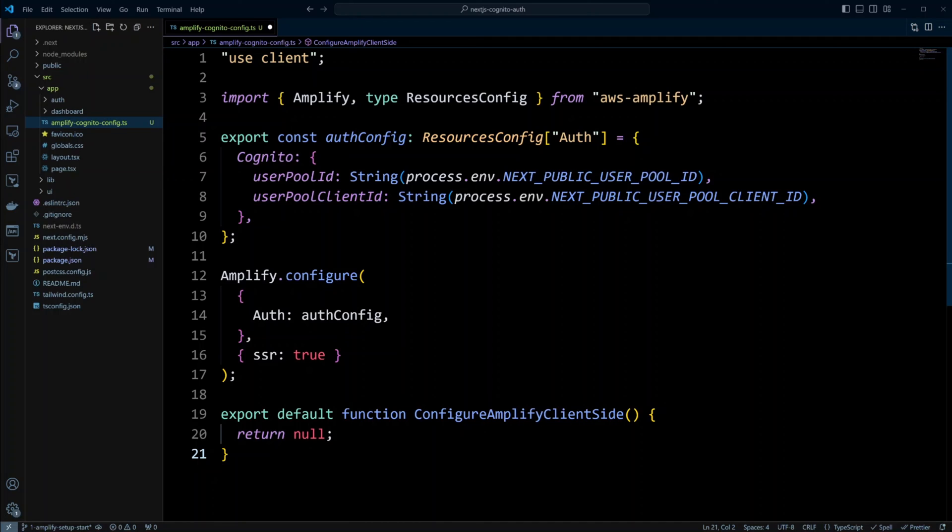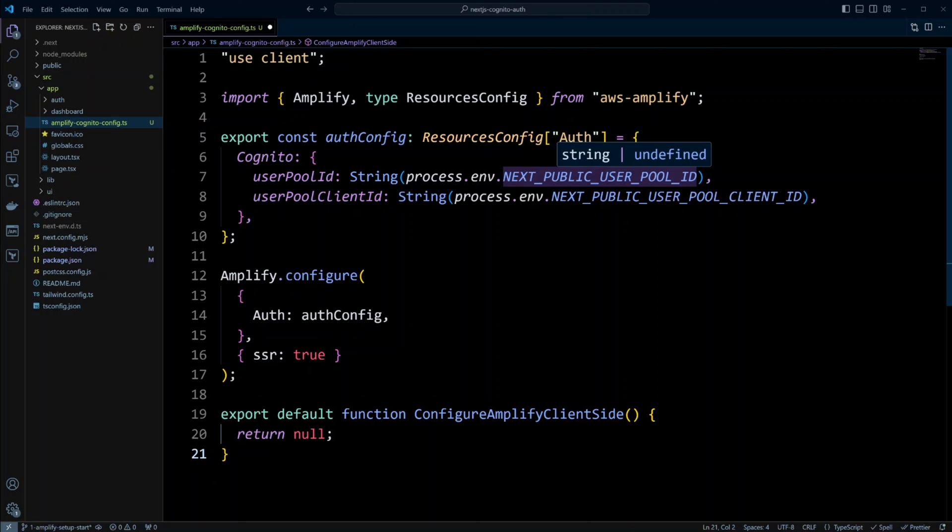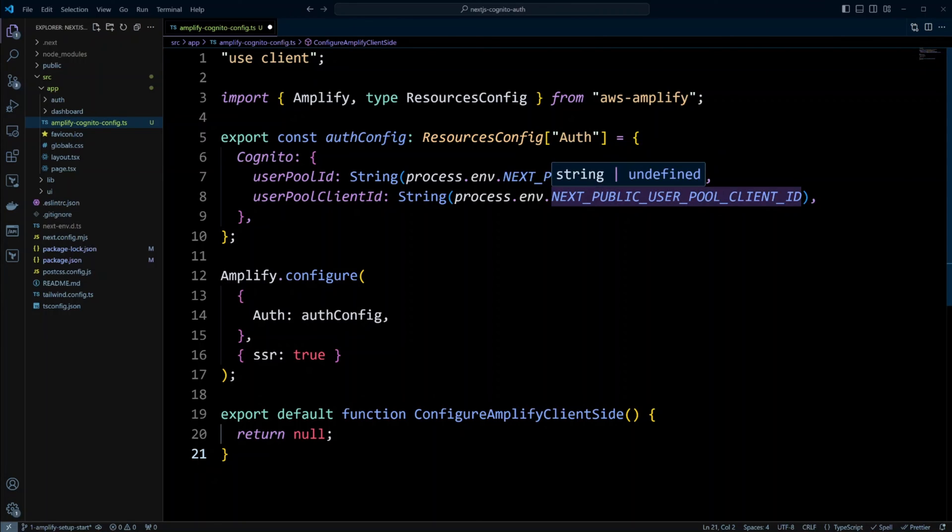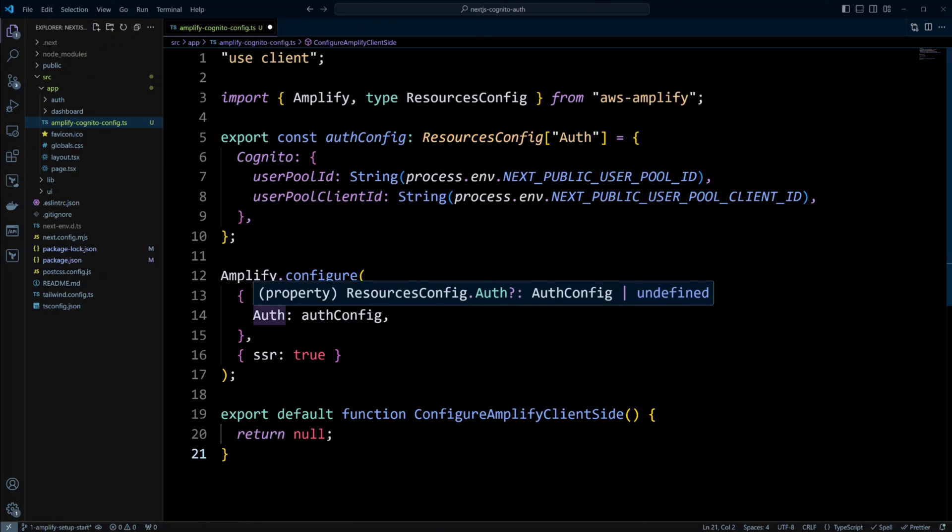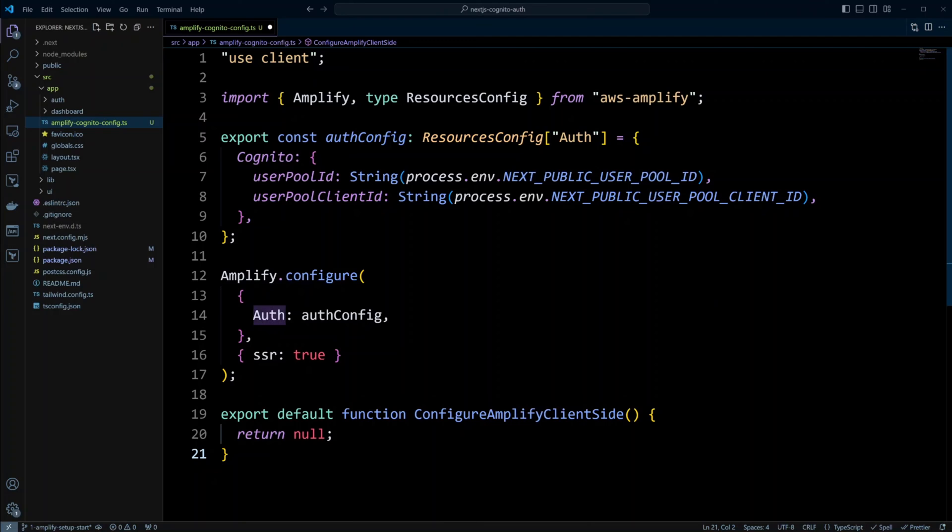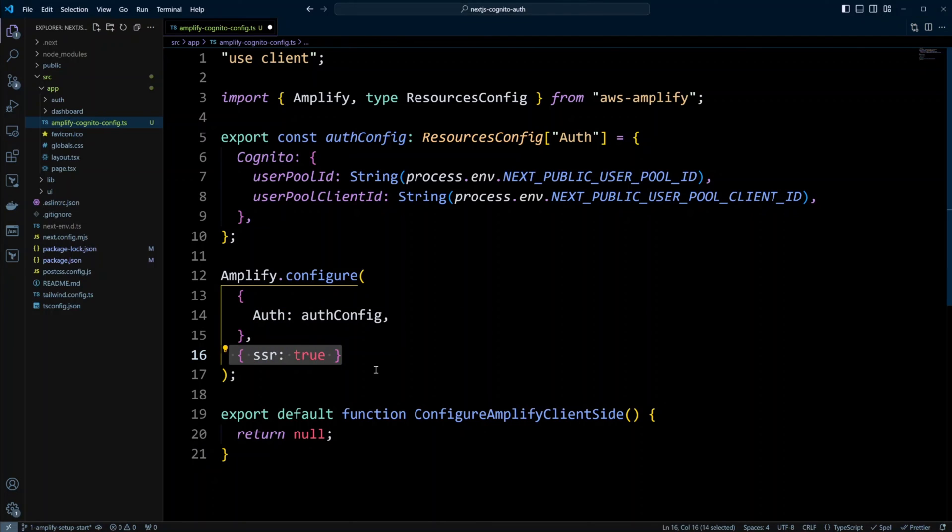We're going to put Cognito and user pool ID, which we will put in the env variables, next public user pool ID. And then user pool client, we're going to put in the next public user pool client ID. Next, we're going to call Amplify configure and pass the config we created. And also, we need to be sure that we put SSR true, server-side rendering true. This will make Amplify use cookies for state storage.